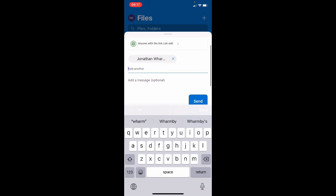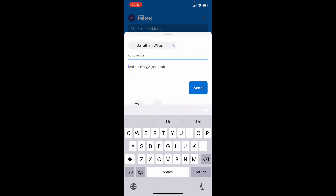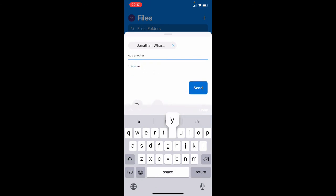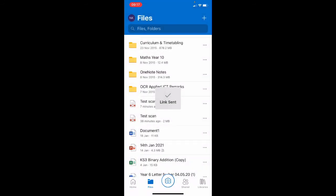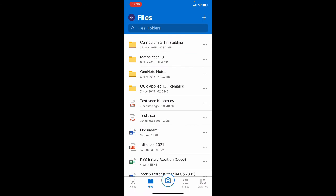I don't need to add anyone else. I can add a message: this is my work, and send that and that's gone. So what's happened there is an email has now gone to Mr. Warnby with a link to my work.